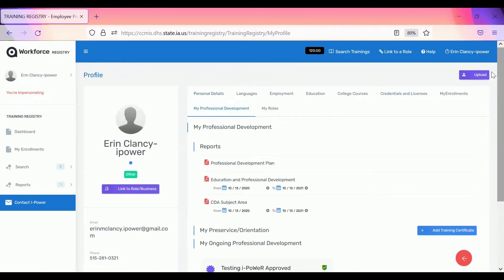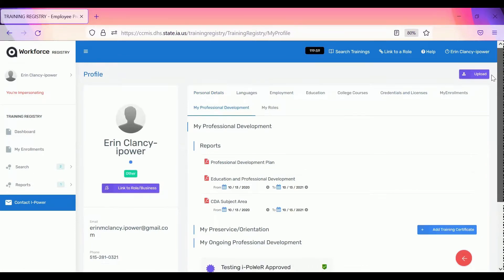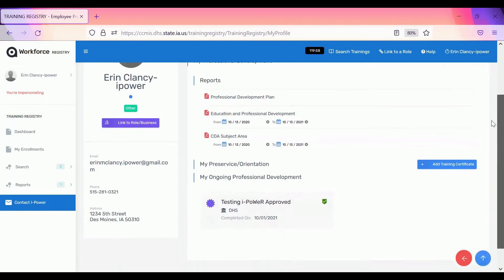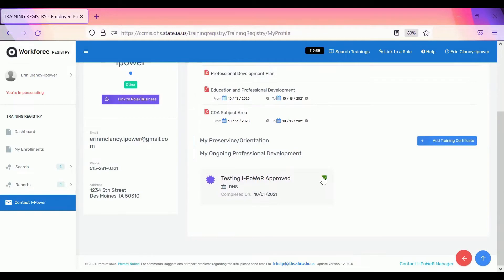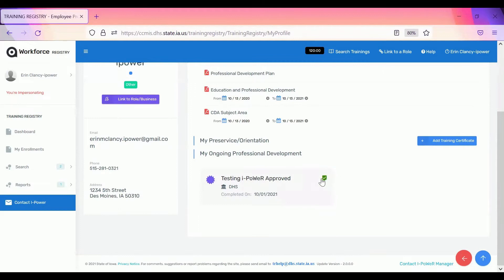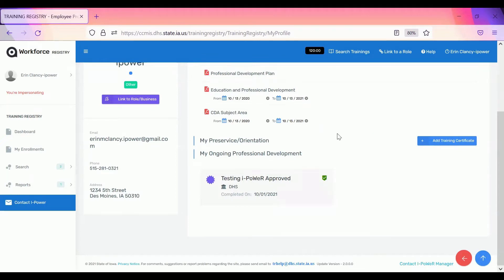Once you get to this page you'll see all of the professional development you've already taken. If it's been approved by DHS or by the IQ4K specialist, you'll see a check mark right here. Also, if you've taken the training through the iPower system, you'll see the check mark automatically. Please do not add training certificates that are already in this section.